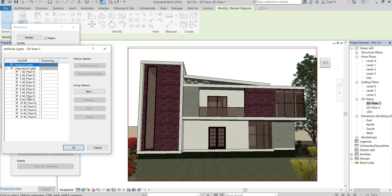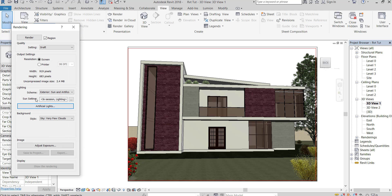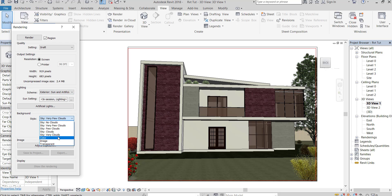You can turn off any light you want, this will help in rendering speed. There are many options in background style.